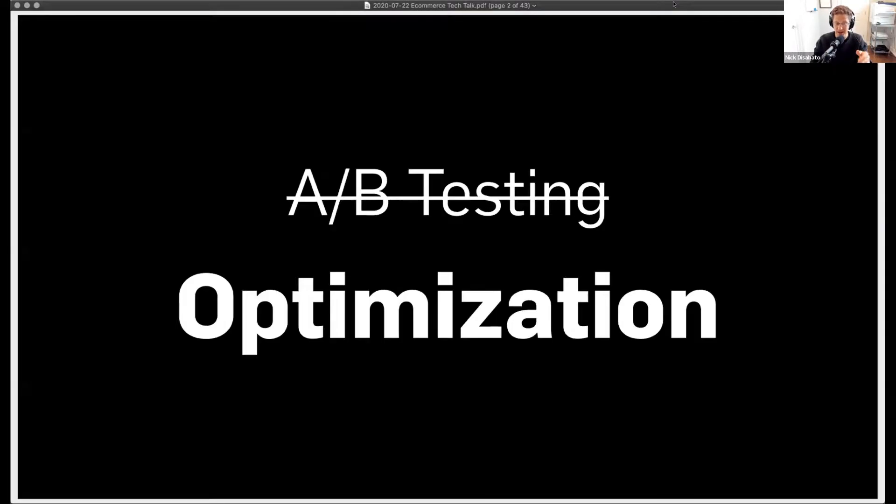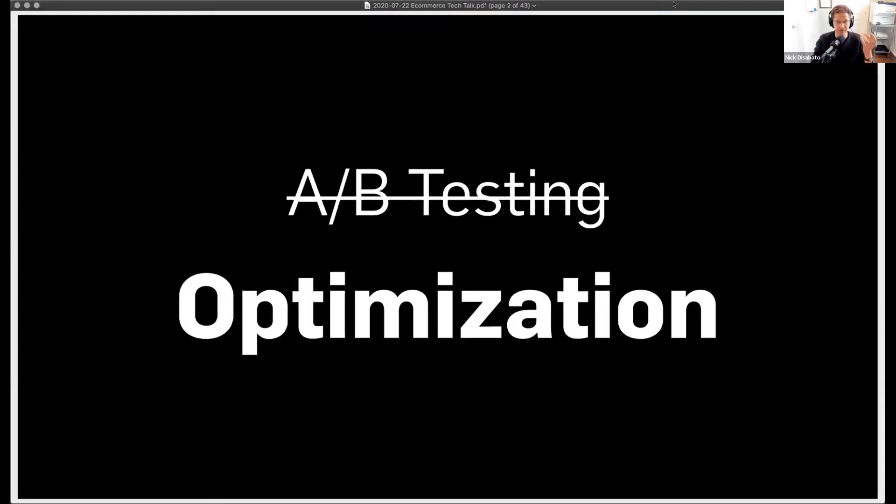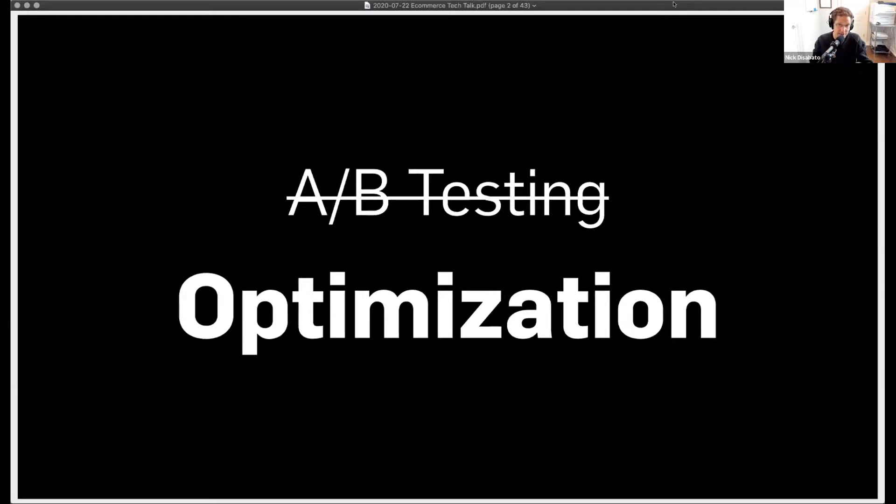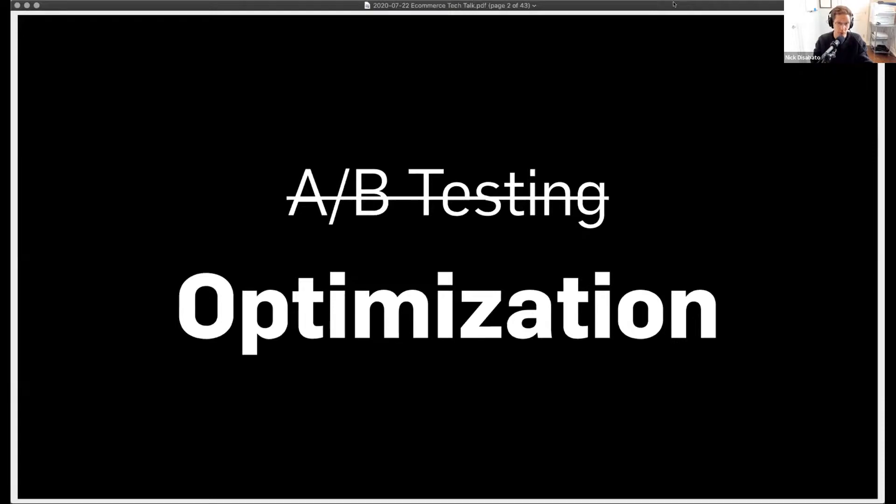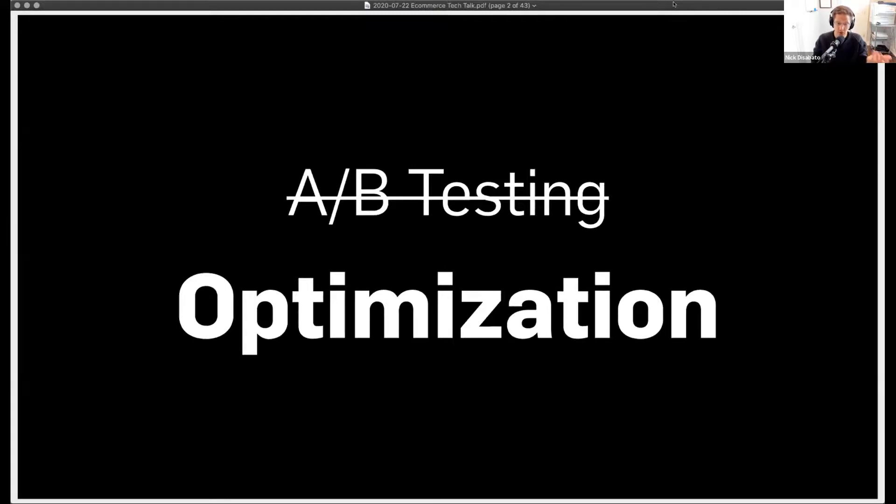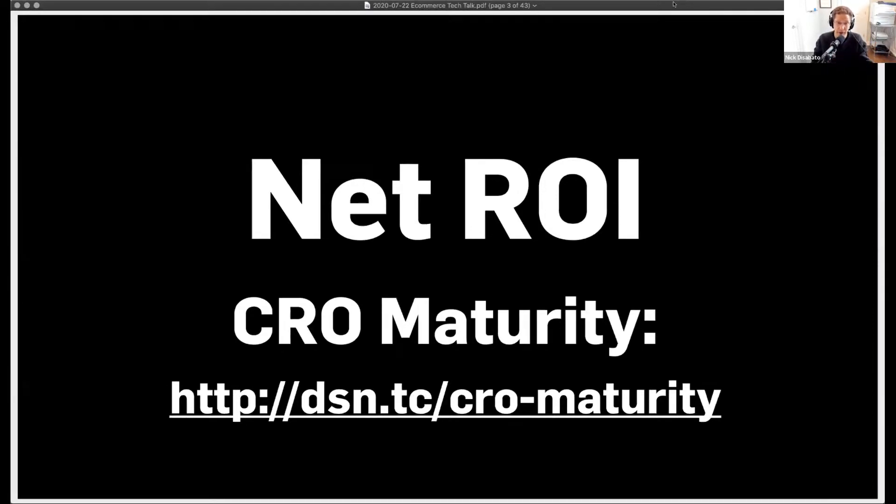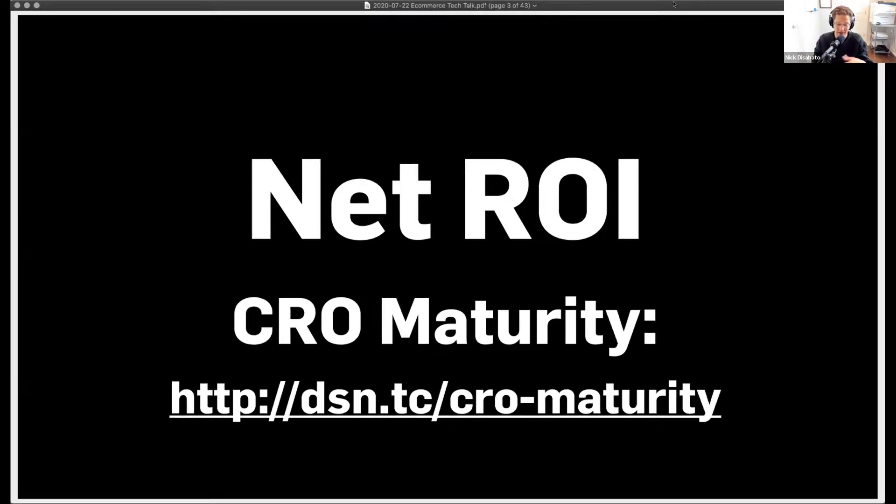We're going to talk about optimization today. I think the vast majority of people seem to think about optimization as running A-B tests, but that's not really the whole story. I view optimization as creating a reliably profitable process for de-risking new design decisions. The goal, as in any part of your business, is to make more money off of optimization than you put into it. And when that happens, your maturity around optimization ends up increasing.